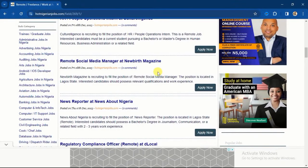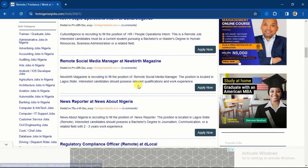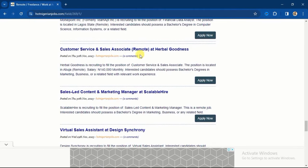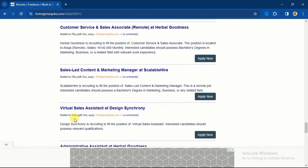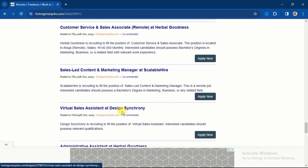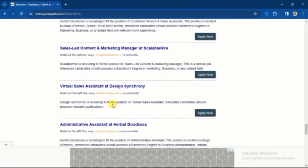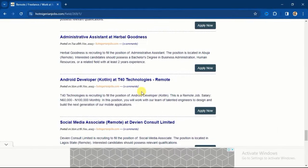The next job they have here is Remote Social Media Manager. So if you're good with social media management, then another job they have here is Customer Service and Sales Associates, and it's remote. They also have Virtual Sales Assistants. There are many other jobs here which you can go through and see the one that fits your skill set.